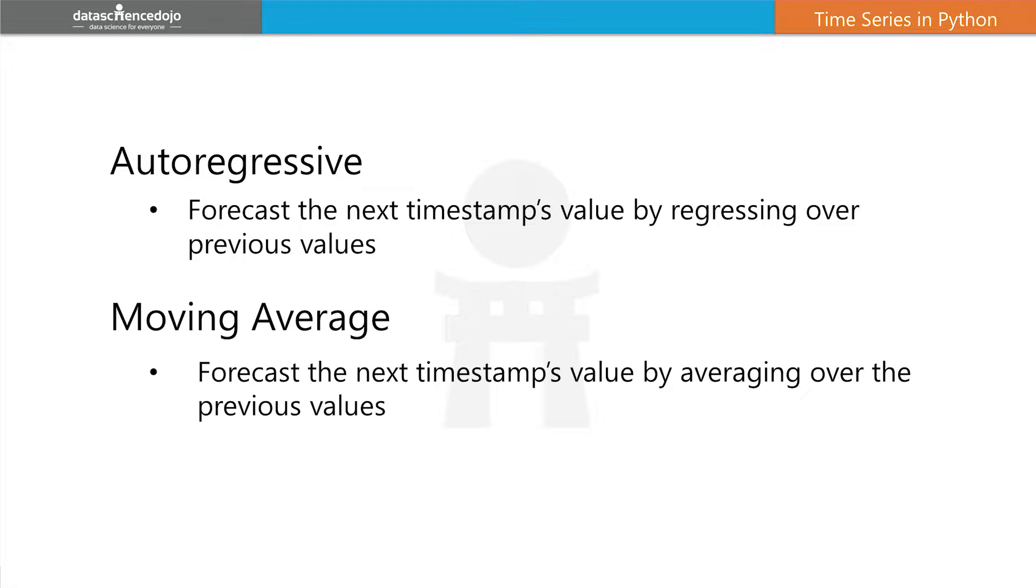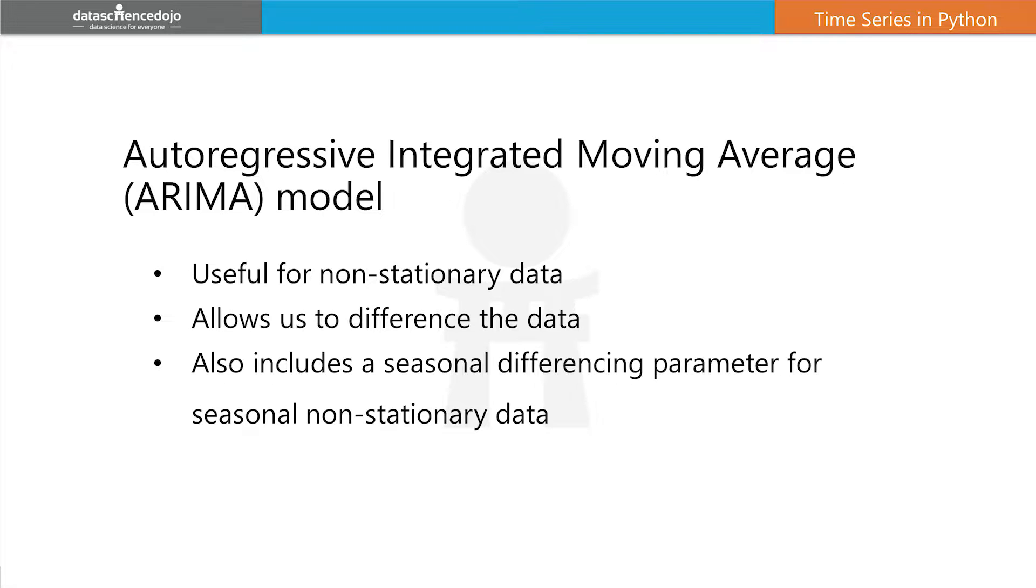So I'll explain what I mean by autoregressive and moving average. Autoregressive basically is able to forecast the next timestamp's value by regressing over the previous values, and a moving average is able to forecast the next timestamp's value by averaging the previous values. The autoregressive integrated moving average model, which is the one we're going to use, is useful for non-stationary data as it allows us to difference the data, plus has an additional seasonal differencing parameter for seasonal non-stationary data.